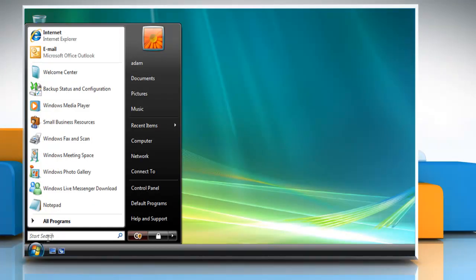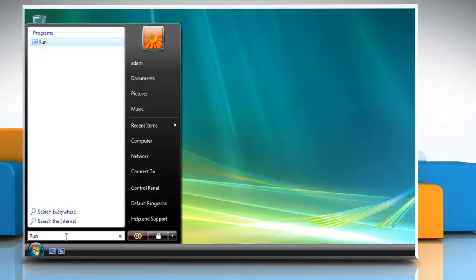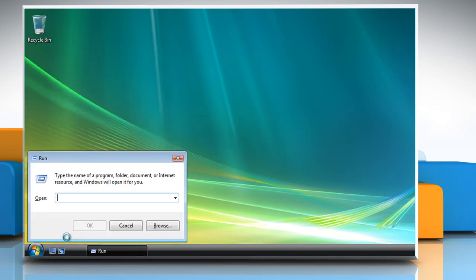Click start and type 'run' in the start search box. Press enter and this would open the run box. Type devmgmt.msc in the box and click OK.